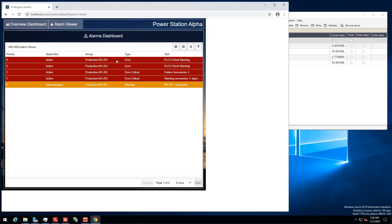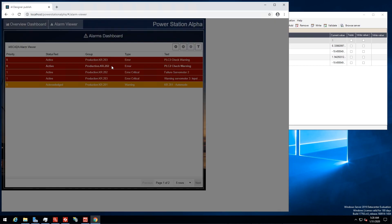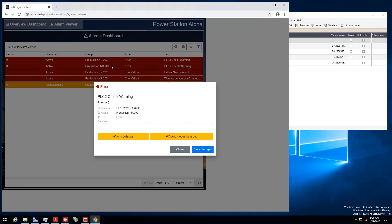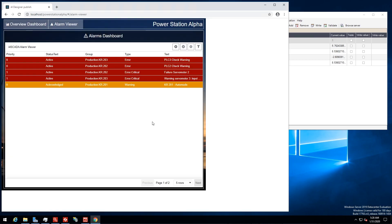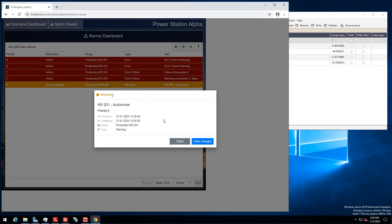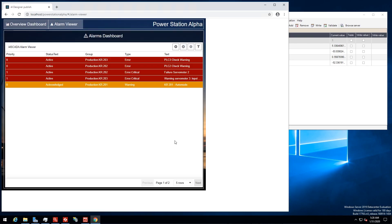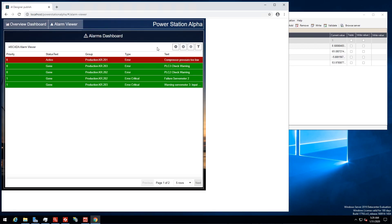This concludes our first video series on i4 designer. As always, there's more videos to come tackling more complex i4 designer scenarios. So keep an eye on that control center news feed. I'll catch you in the next one.